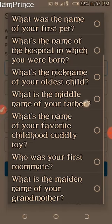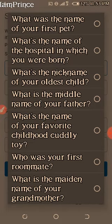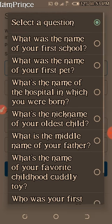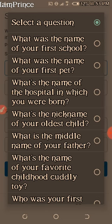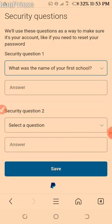What is the nickname of your oldest child? What is the maiden name of your father? What is the name of your favorite childhood friend? Who was your first roommate? What is the middle name of your grandmother? What was the name of your first school? That one is better.